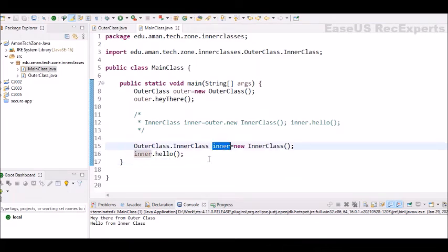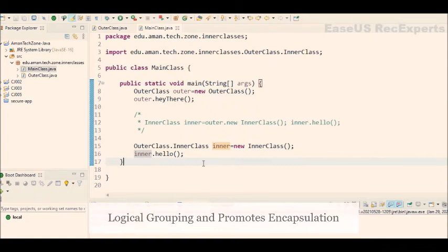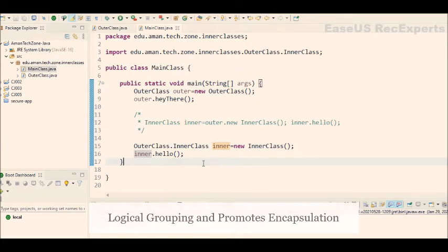Now question is why do we need to use the nested classes or the inner classes? It is a way of logically grouping classes that are only used in one place. If a class is useful to only one outer class, then it is logical to embed it in that class and keep the two of those classes together. Nesting such helper classes makes their package more streamlined.